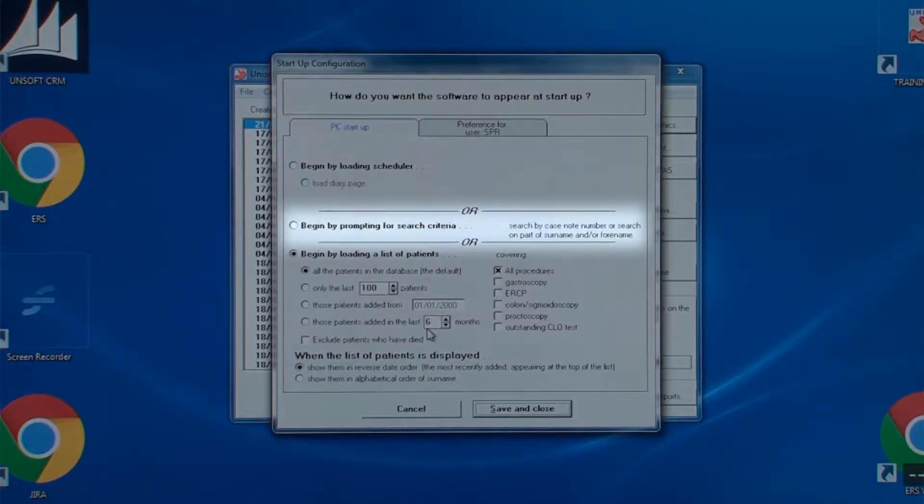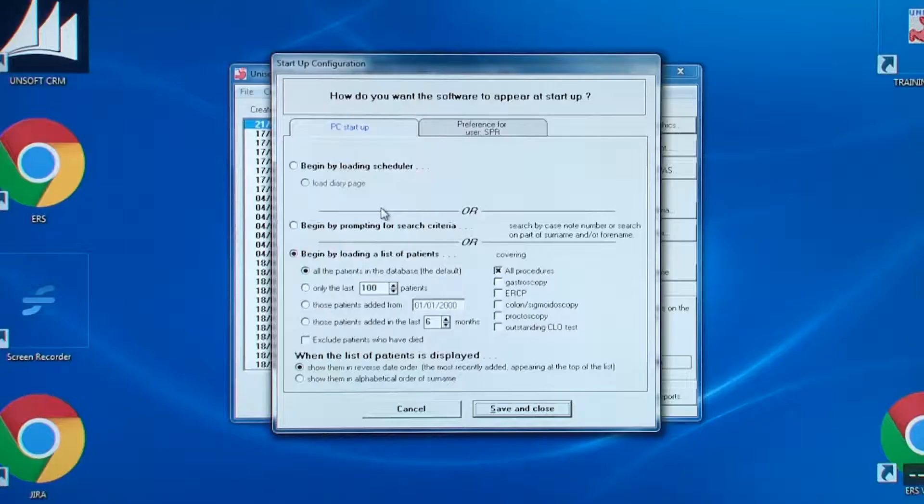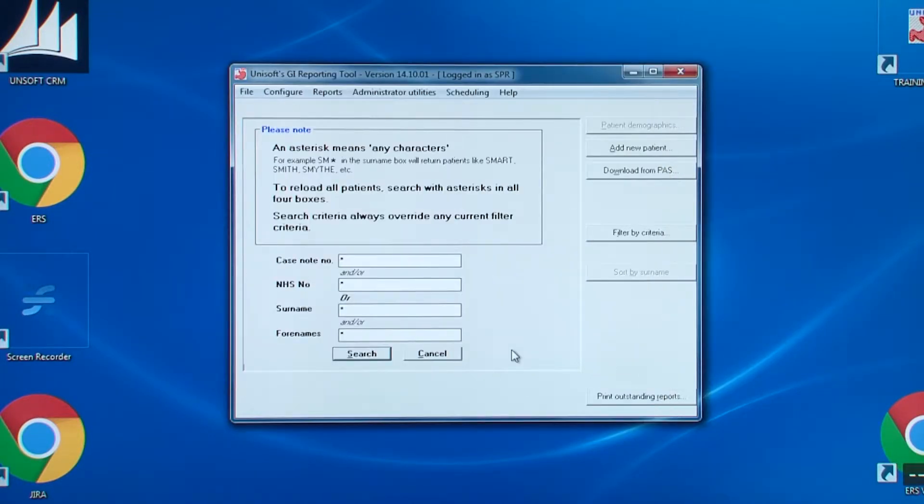If you have the scheduler enabled you will see this option. You can automatically have the diary page for today being displayed for endoscopists to work off their work list. So here's what the opening screen looks like when you choose begin by prompting for search criteria.